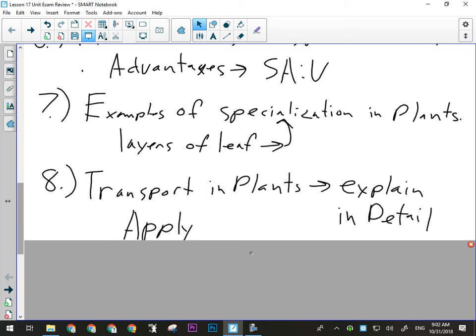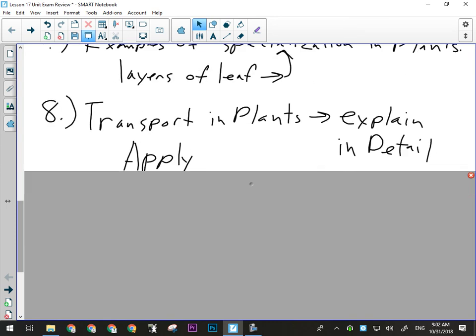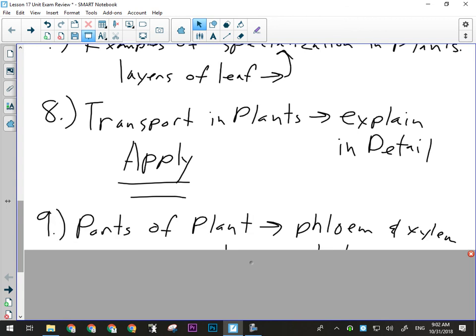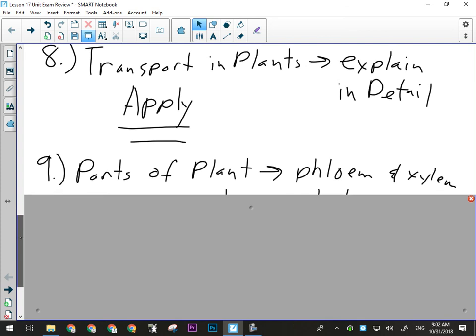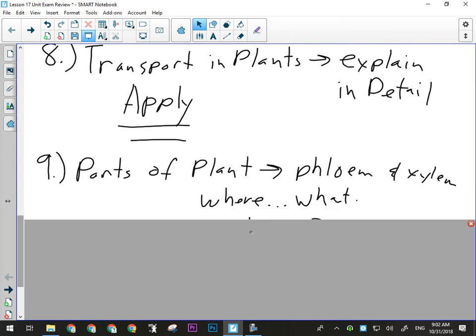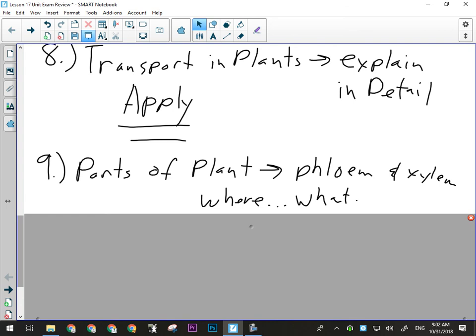It's not just a matter of recalling everything you know — you've got to evaluate a question and say what you know fits here in this way. Know the parts of the plant: phloem, xylem, roots, stem, leaves — what their roles are. That's an example of specialization and different tissues within plants. Know the phloem and xylem, where they are, what they transport. That could be easy multiple choice or written response.